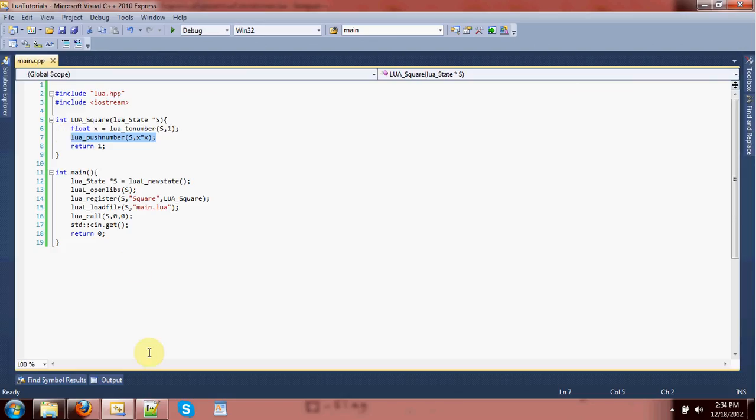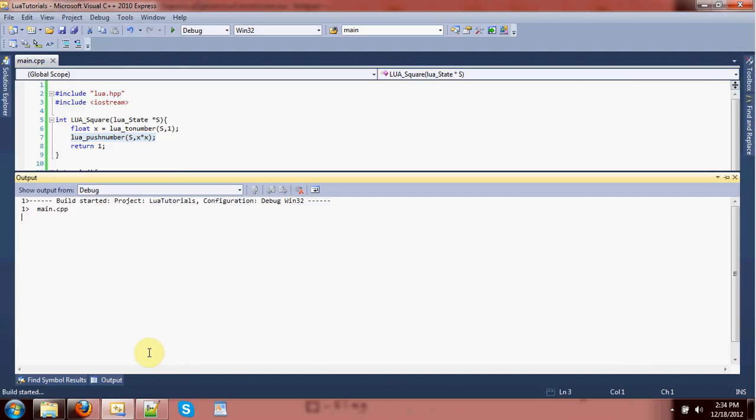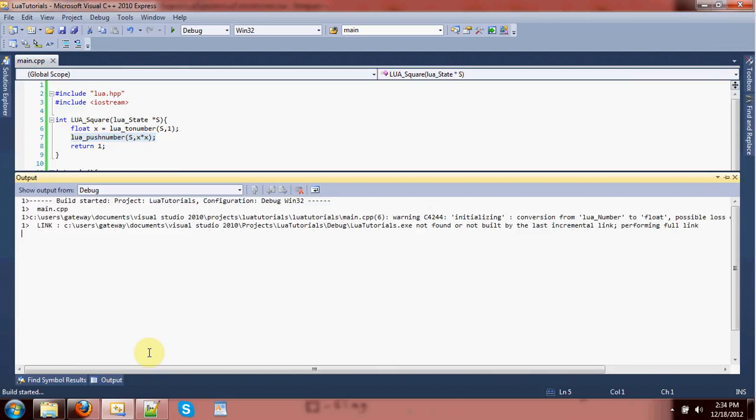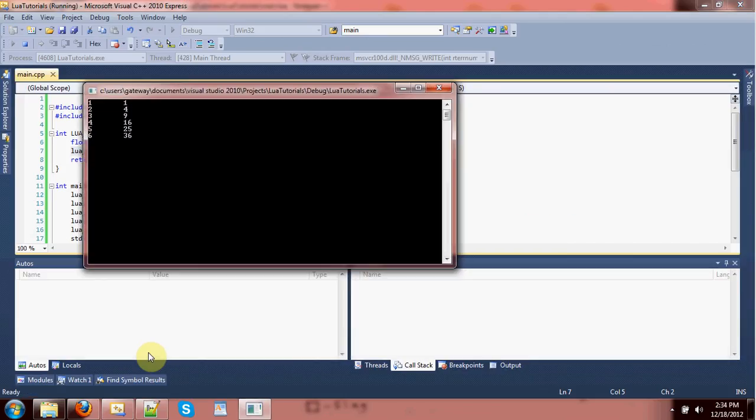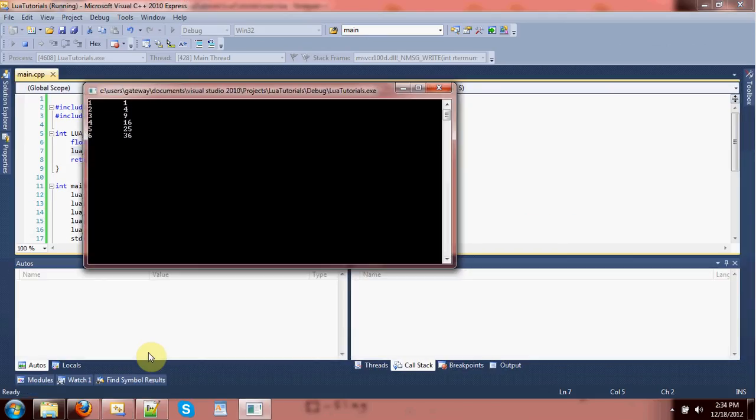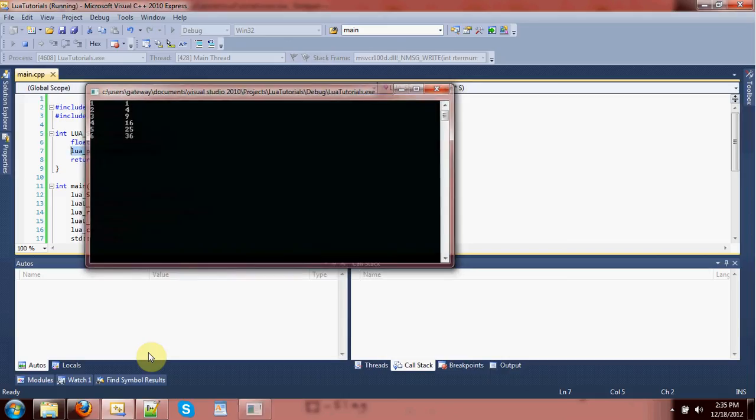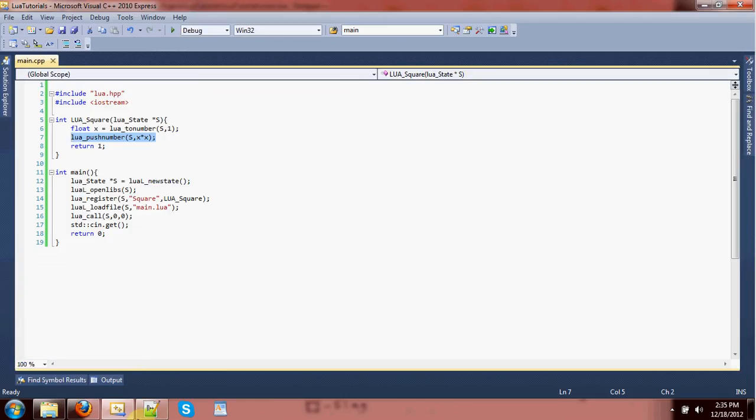So, if we run this, after I compile it again, we get, of course, the list of squares again. So, we have the ability to write a C++ function, or a C function, and then make it available in Lua.